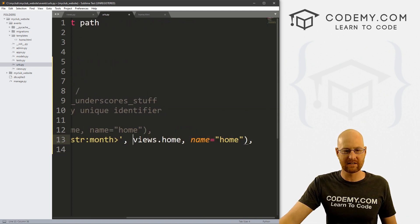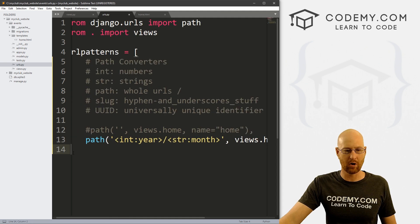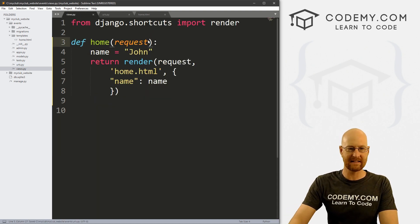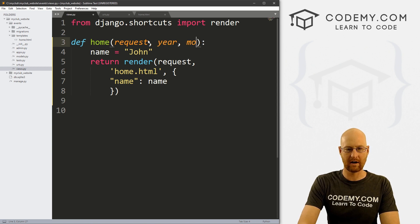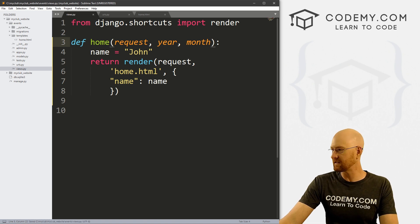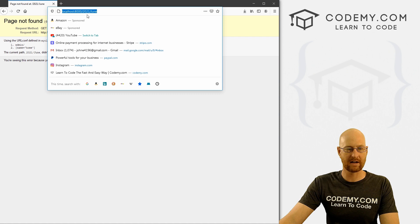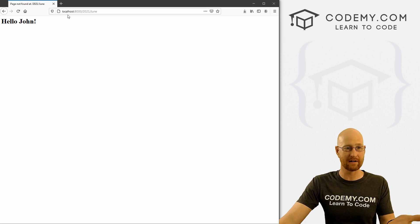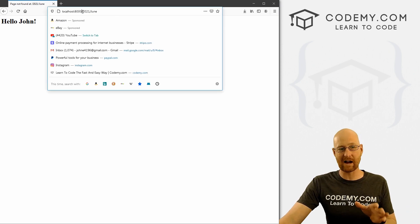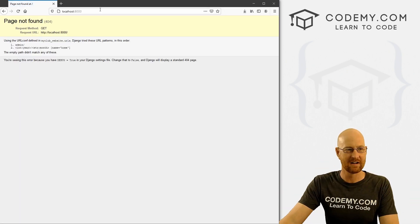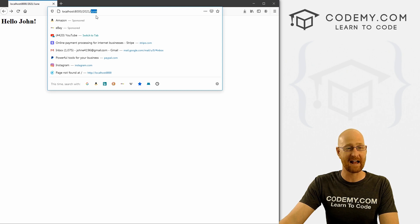Nothing else changes — we still want this to point to our home views, and we name it 'home'. Now we want to be able to use these on the page. Let's save this and head back over to views.py. We need to pass these into this function by adding year and month as parameters. Let's save this and reload. Now we're at 2021/June. If we reload, it goes back to our homepage which just says Hello John. We got rid of the original homepage URL, so going back to the main site doesn't work — we'll fix that later.